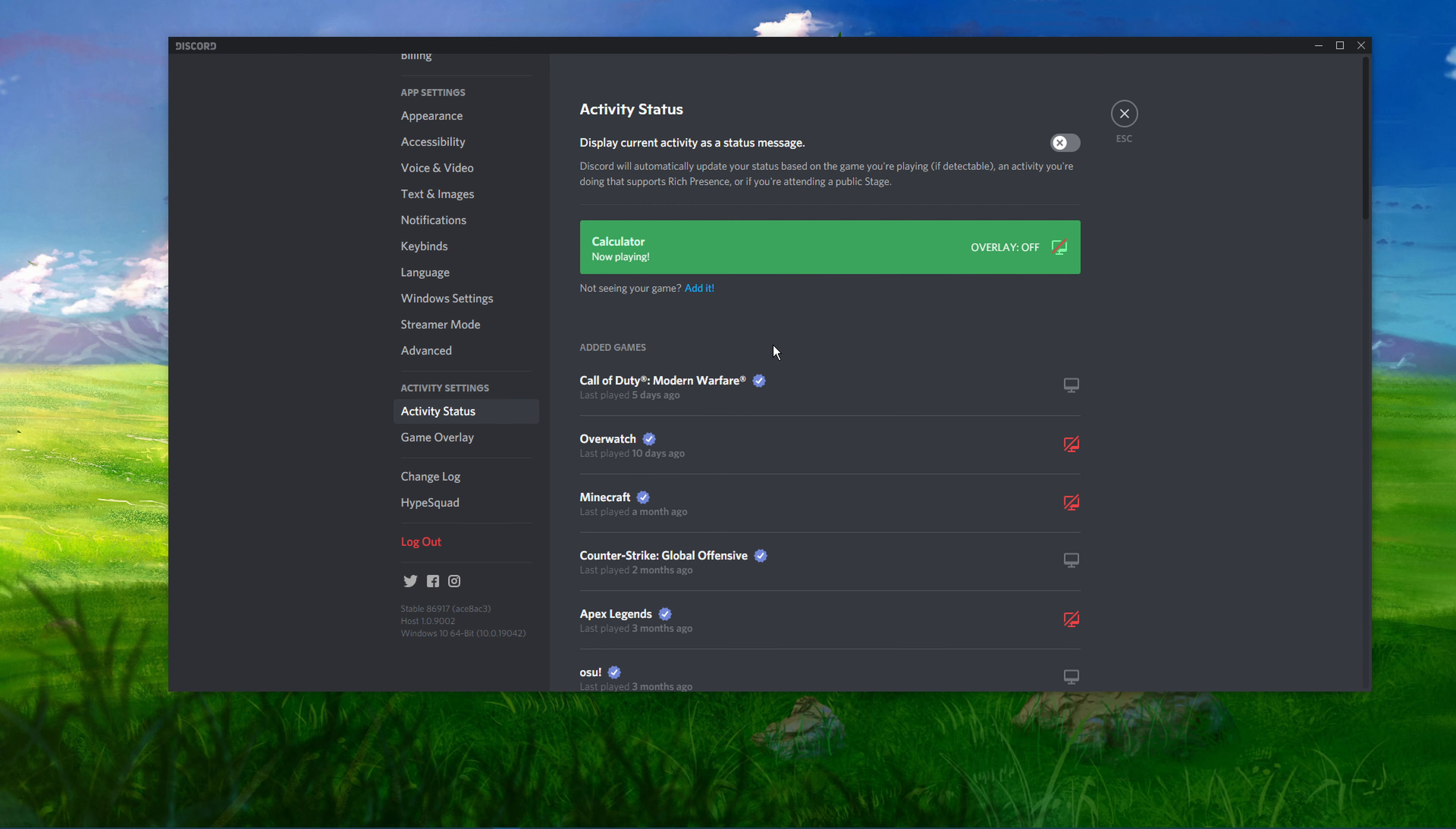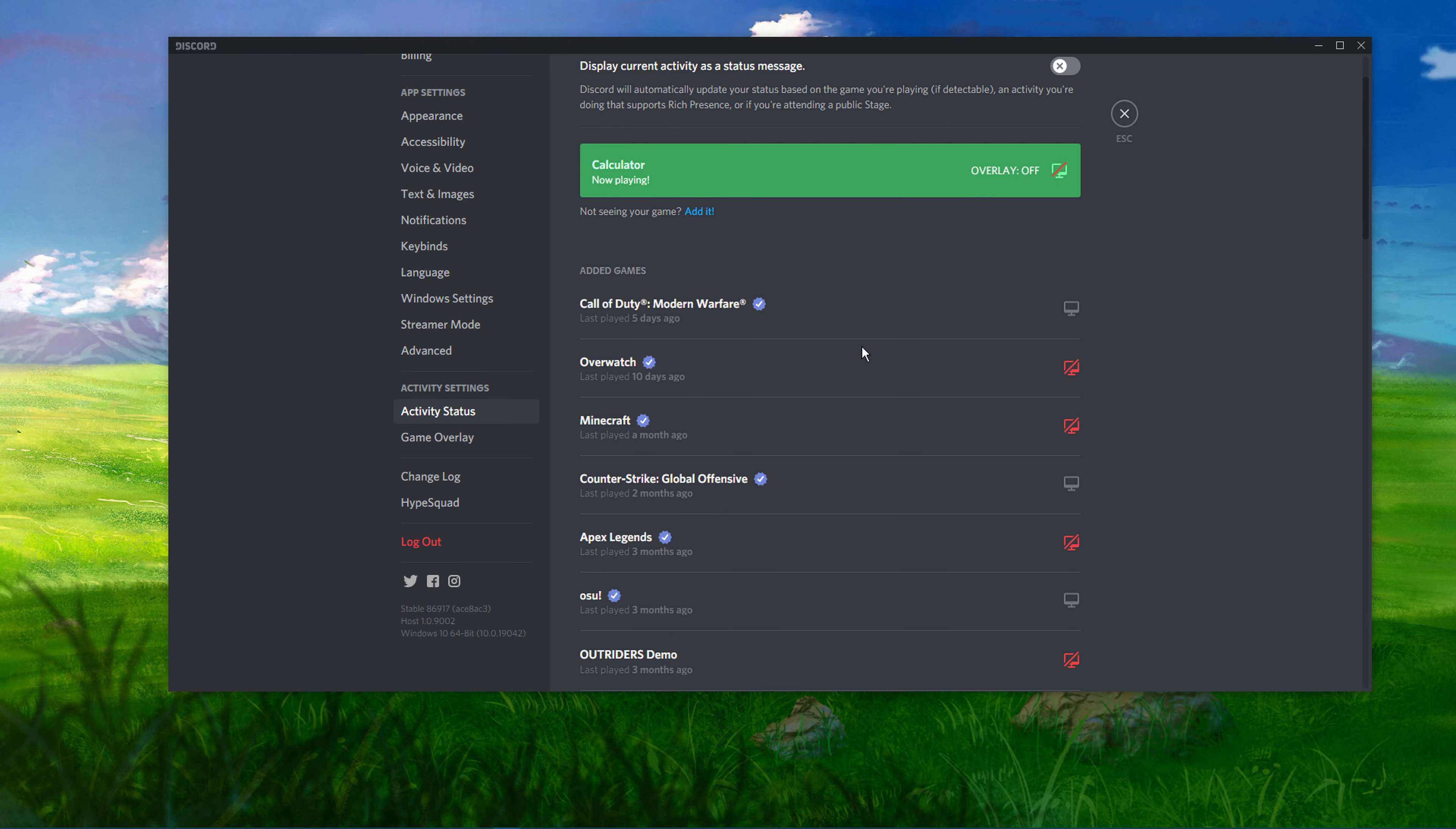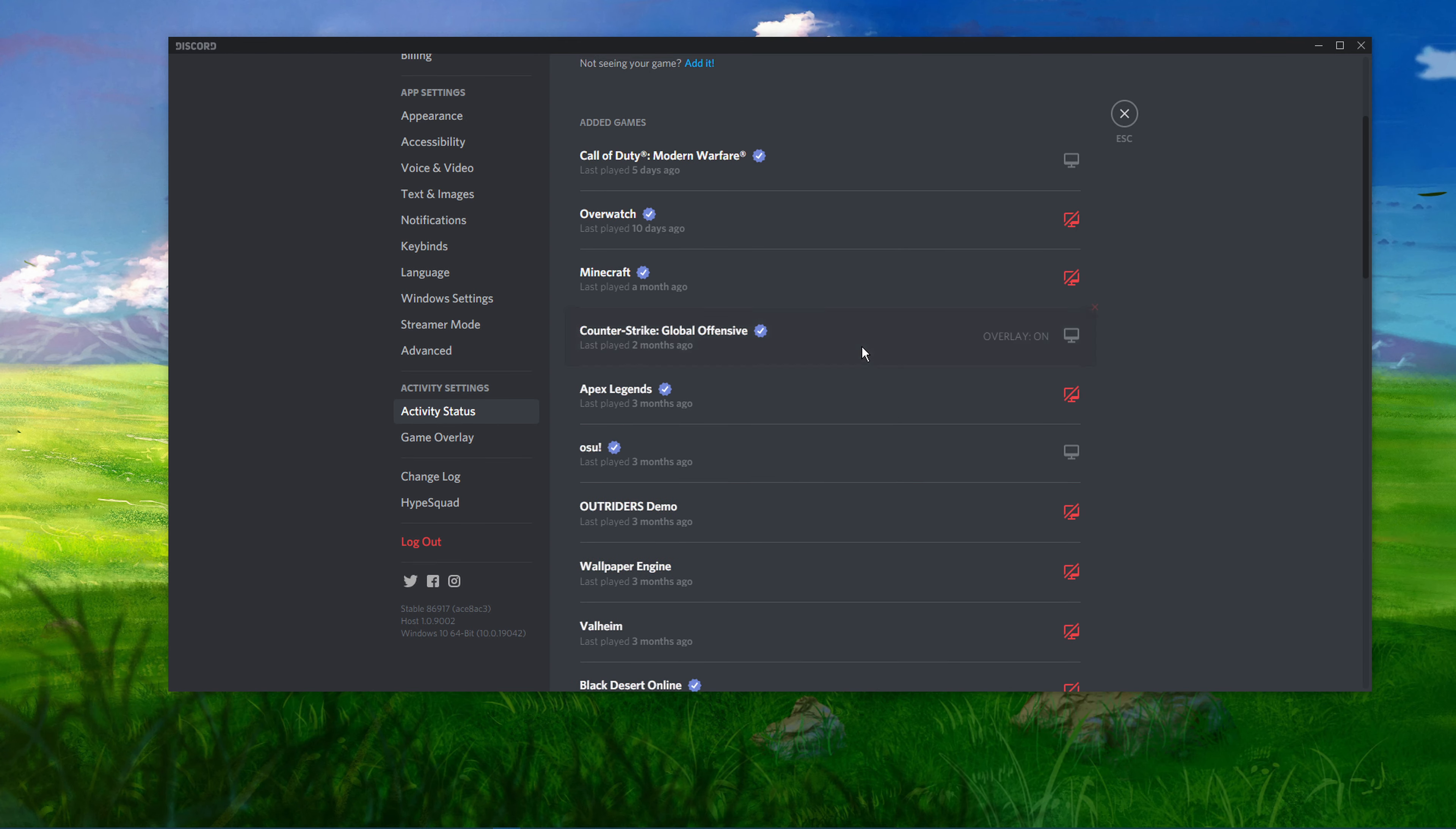Make sure you have enabled the Display current activity as a status message option and turn off the Overlay option.